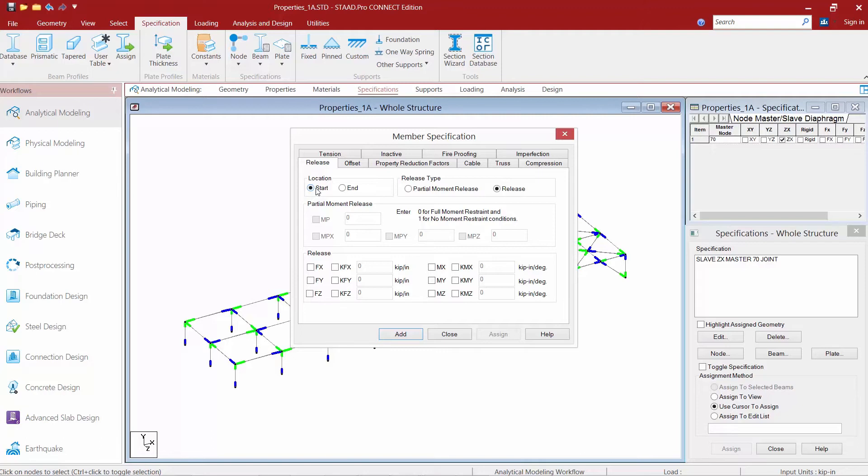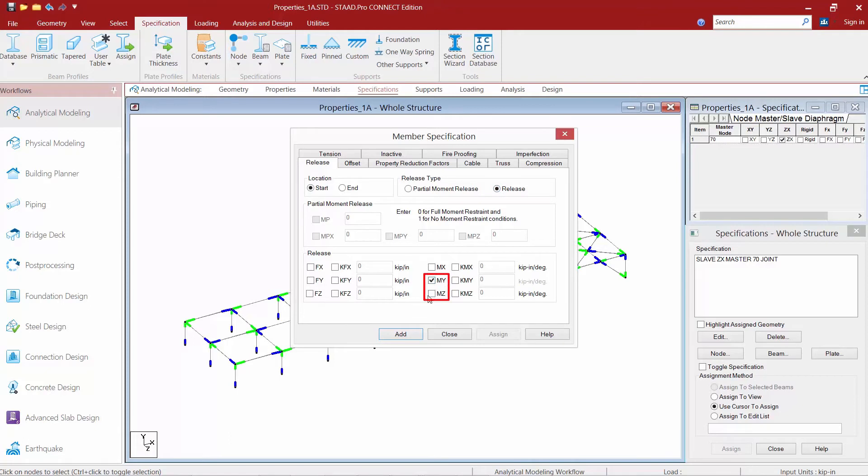So let's go ahead and start with the starting end of the members. We're going to tell the program to release it and we're going to select our MY and our MZ checkboxes, which is basically going to release the moment about the local Y and the local Z axis of the members.